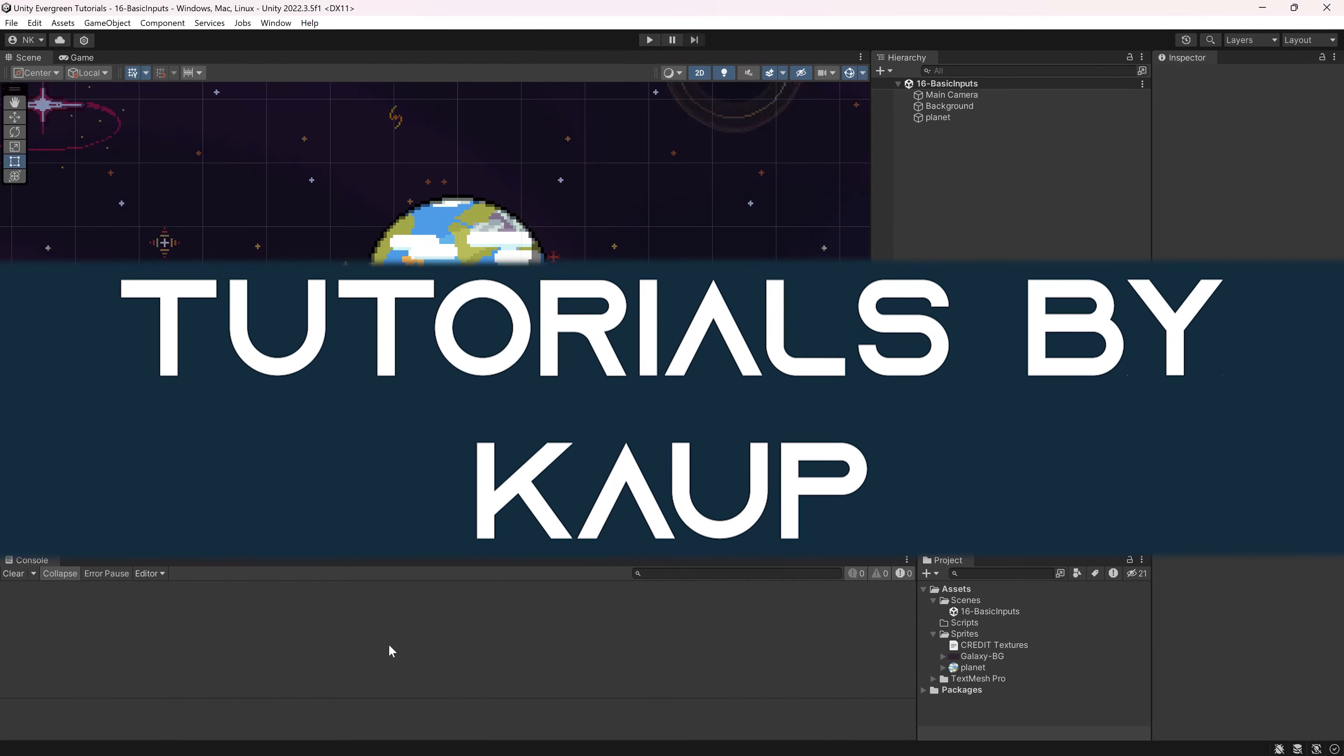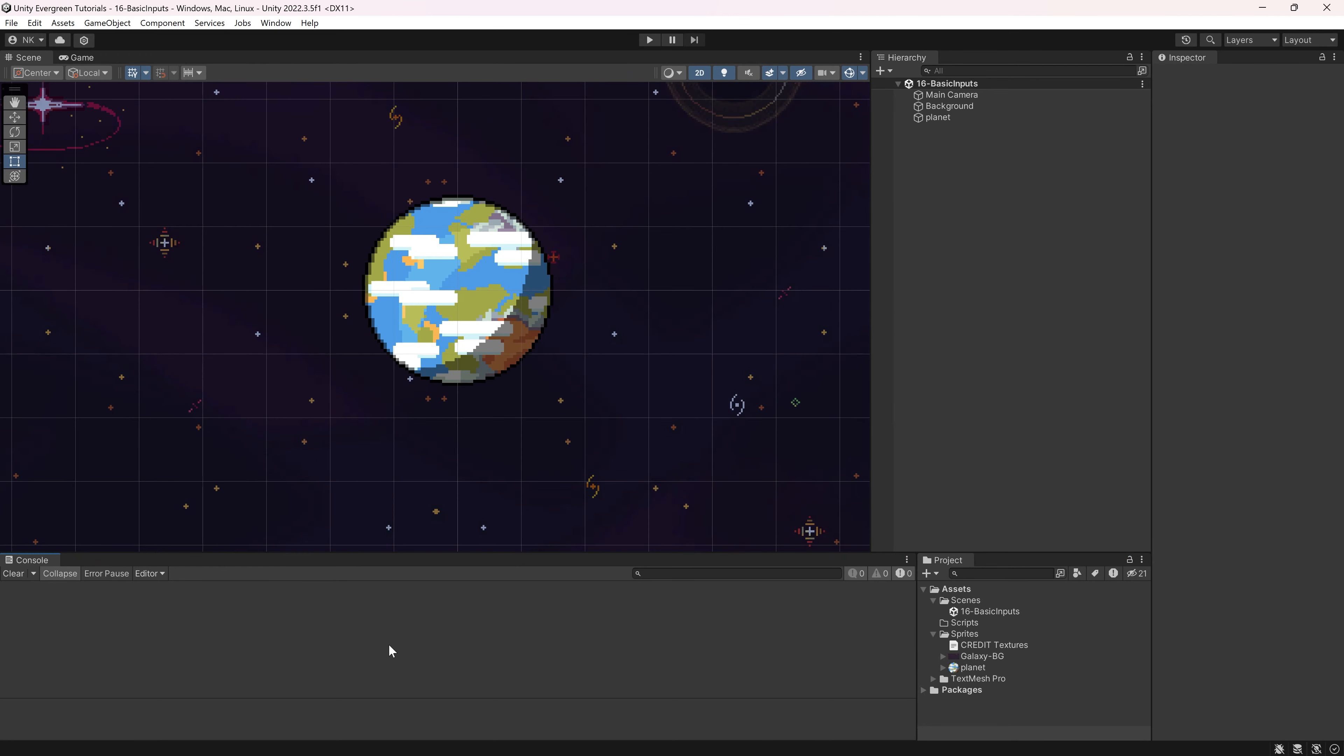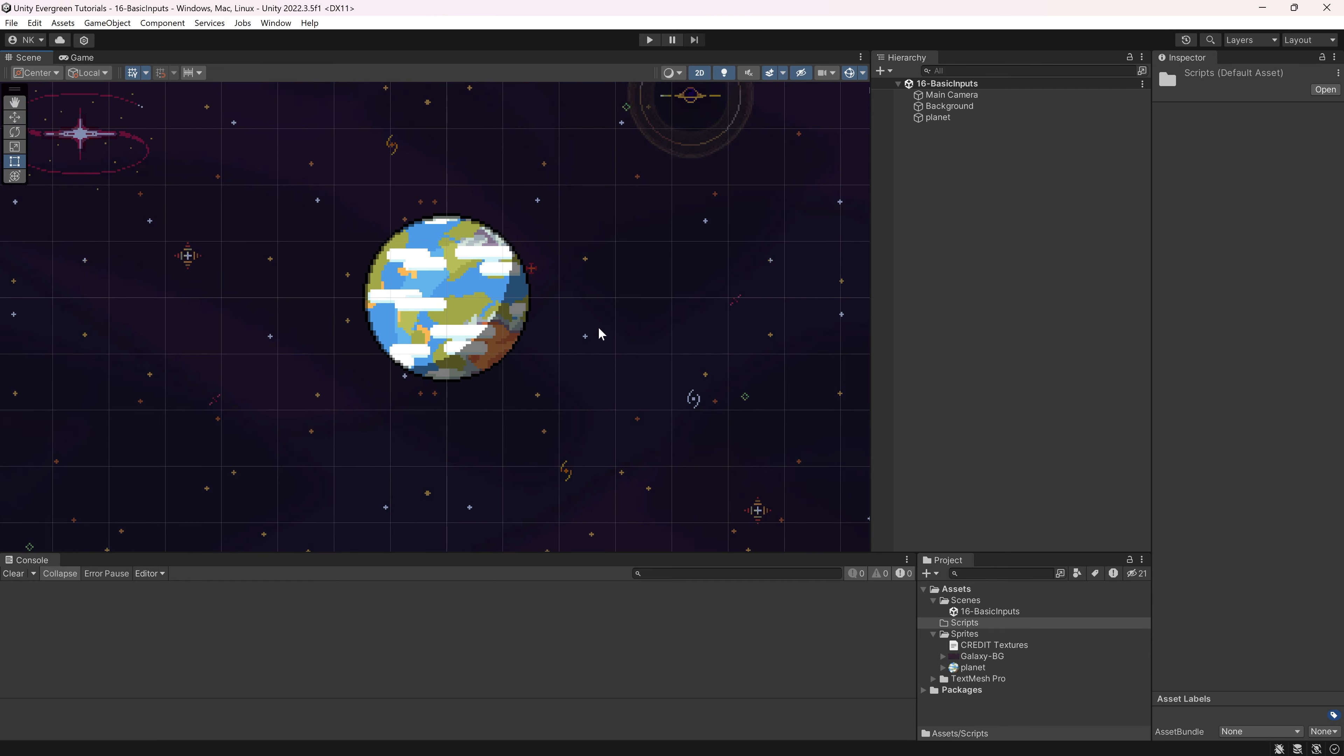Clickety-clackety, and let's add basic key inputs to Unity. Alright, we find ourselves back in Unity once more, and in this tutorial, we're going to be taking a look at some basic inputs.